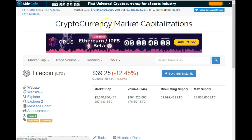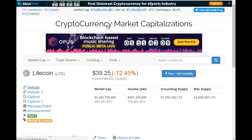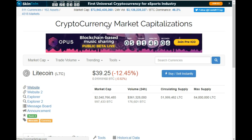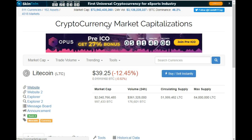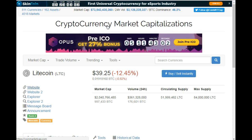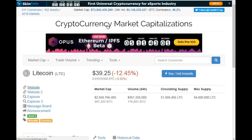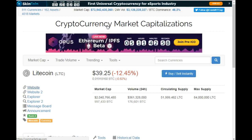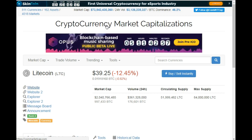That concludes this English tutorial on how to view the price and information about various cryptocurrencies on coinmarketcap.com.